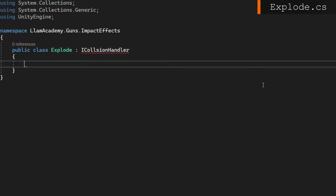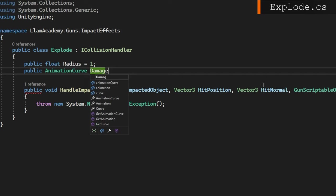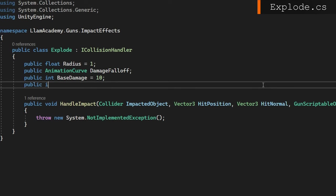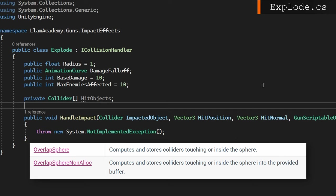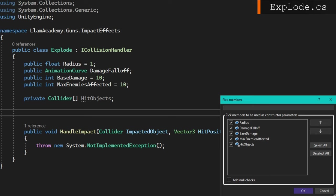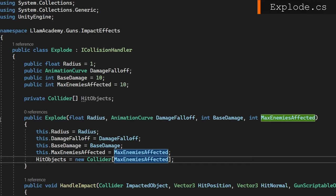And to implement this effect, we need some attributes like the explosion radius, the damage falloff, the base damage, how many enemies should be affected. And that's because we're going to use physics.OverlapSphereNonAlloc to prevent garbage generation, which means we also need a private collider array of hit objects. And that should be all that we need at the class level. We'll go ahead and generate a constructor for public Explode that accepts all those public fields as arguments and assigns them in the constructor. At the end of the constructor, we'll assign hit objects to be a new collider array of max enemies affected size.